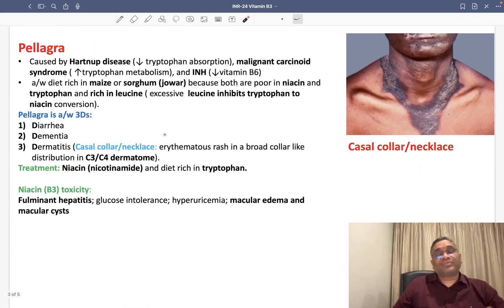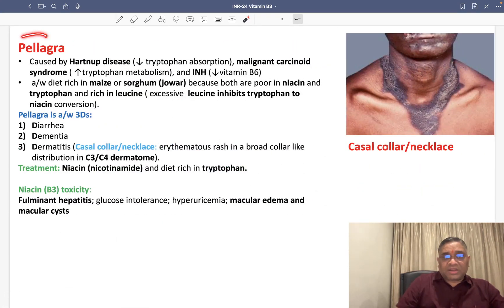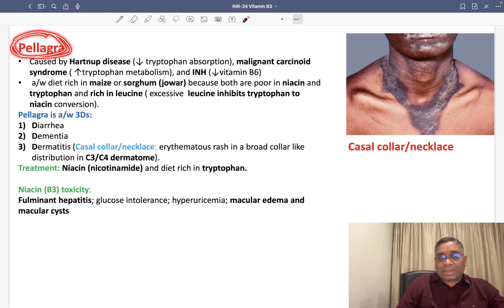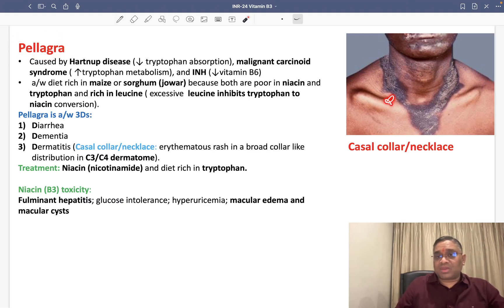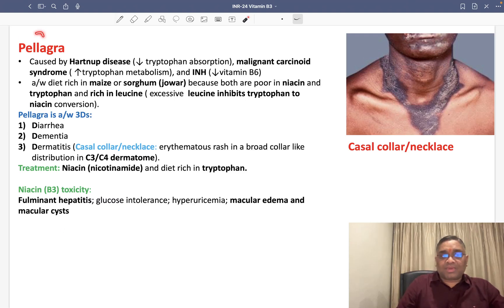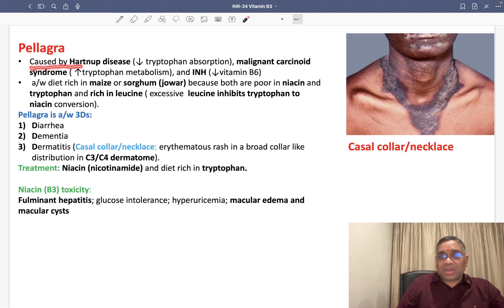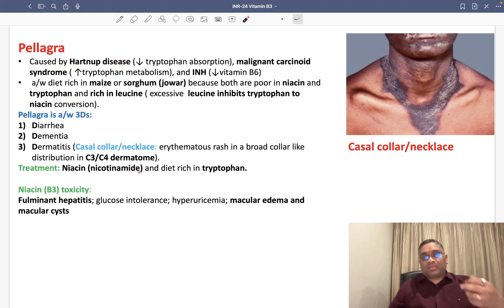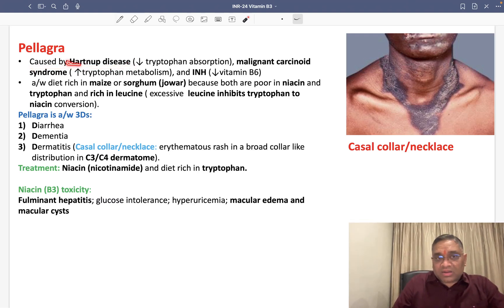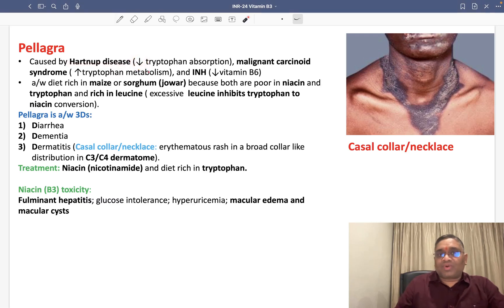If there is a deficiency of vitamin B3 or niacin, it will cause the disorder Pellagra. This image was a PYQ in both AIIMS and FMG exams. Pellagra is caused by niacin deficiency and also by Hartnup disease, because in Hartnup disease there is decreased tryptophan absorption.